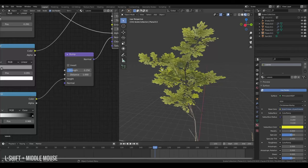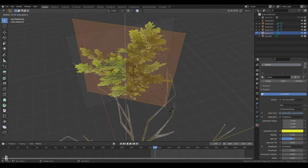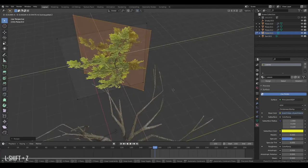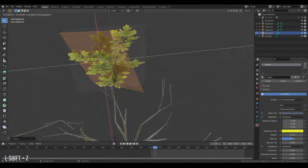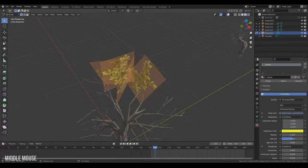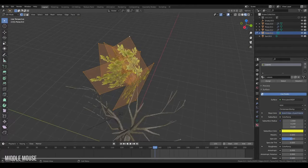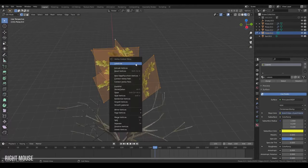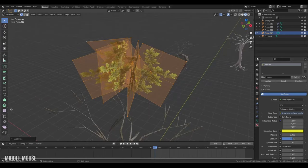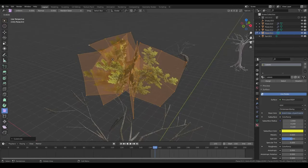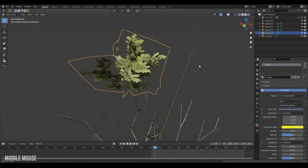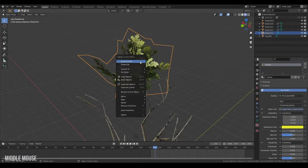So now what I want to do is I want to use this to create little clusters that we can scatter around our tree. Then I'll grab everything and subdivide them once. Then I'll go over to the randomize option here and just pull everything out just to give it a little bit of randomization. And let's make sure it's a shade smooth.